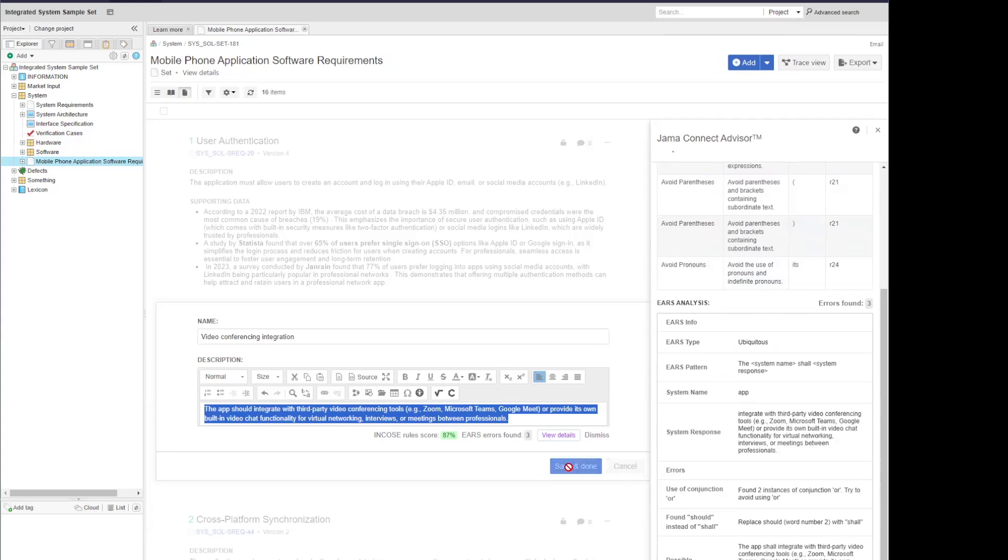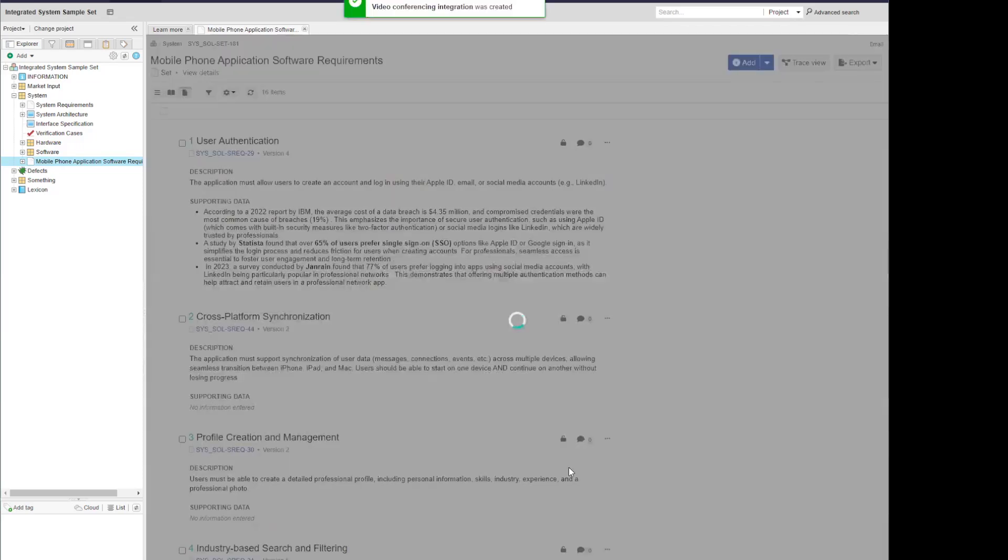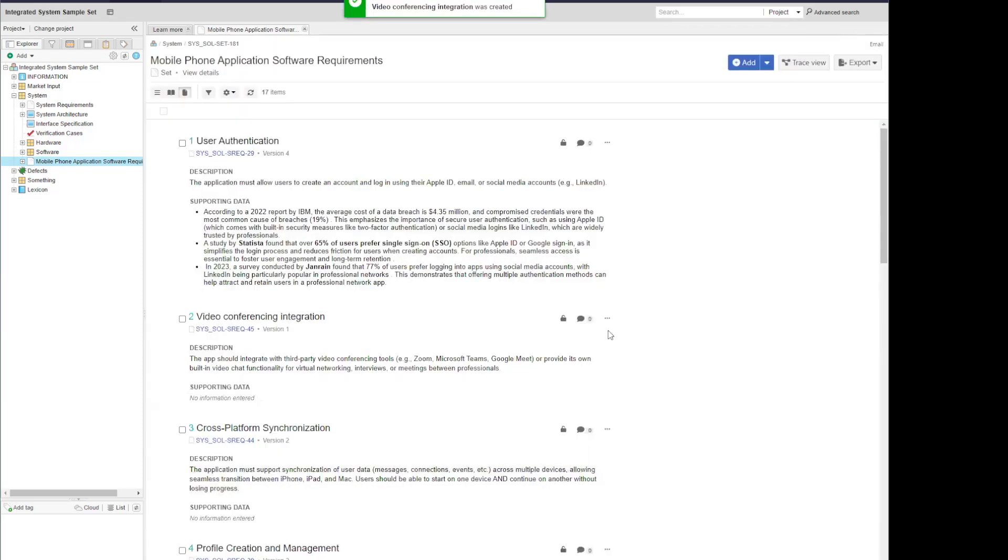I'm going to go ahead and save this item, and I'll wait to make my changes in a moment. Now that I've saved that, let's say I want to analyze a whole group of existing requirements.